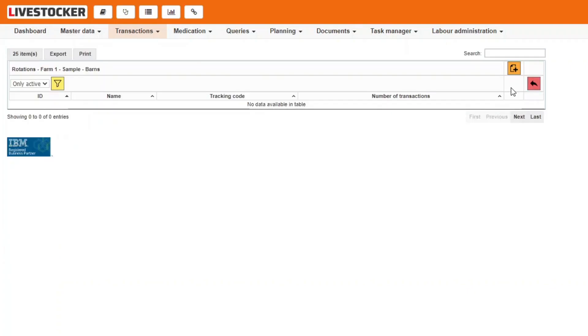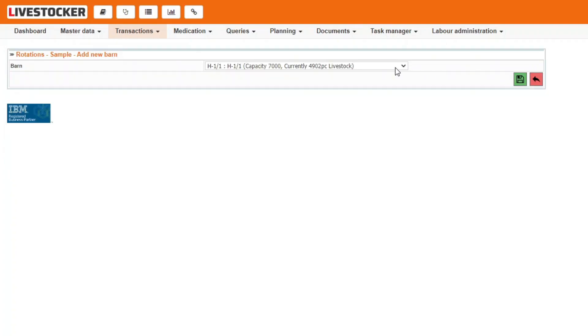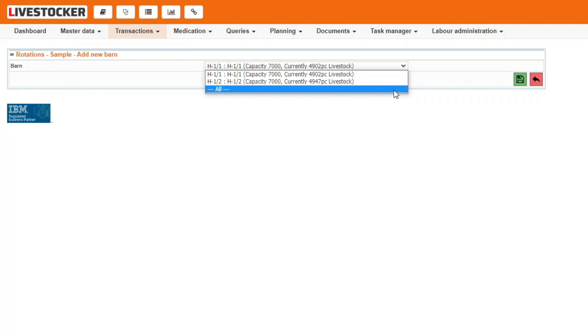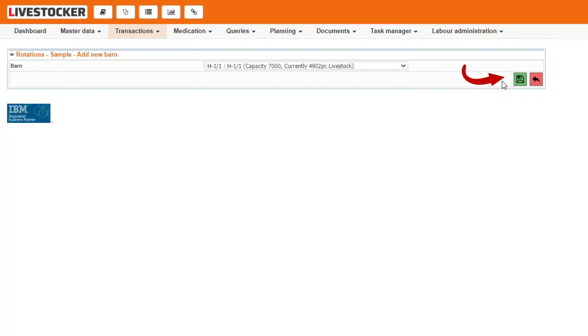In the new sheet displayed, select the bonds to be stocked in the given rotation from the drop-down menu by clicking on the new button. If you wish to stock all the bonds in the list, you do not have to assign them to the rotation one by one. Instead, select the option all and click on the green save button.